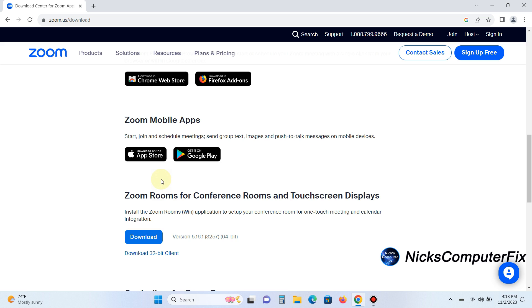You can download the mobile app from the App Store or Google Play Store and use the mobile app for Zoom cloud meetings, online classes, or job interviews anytime, anyplace.